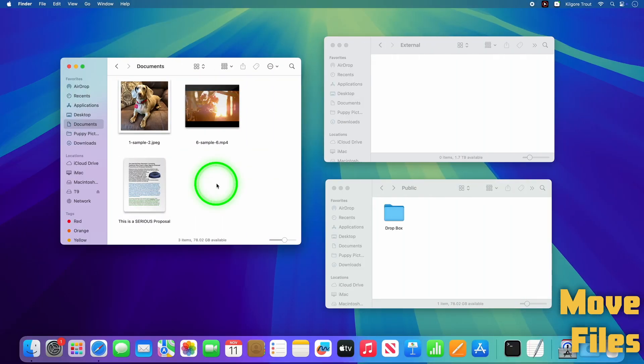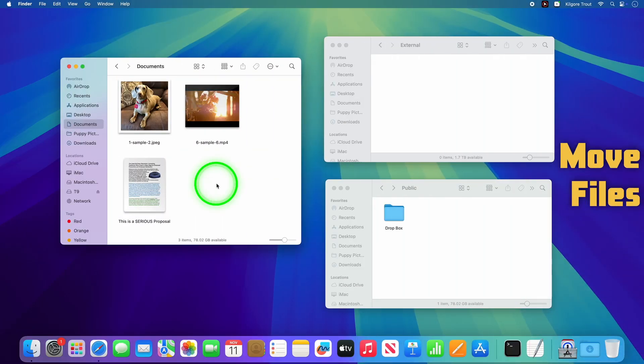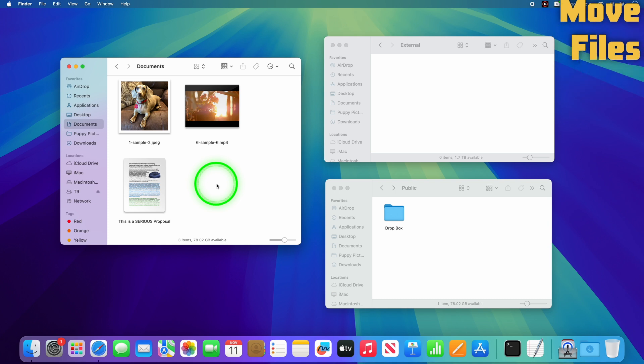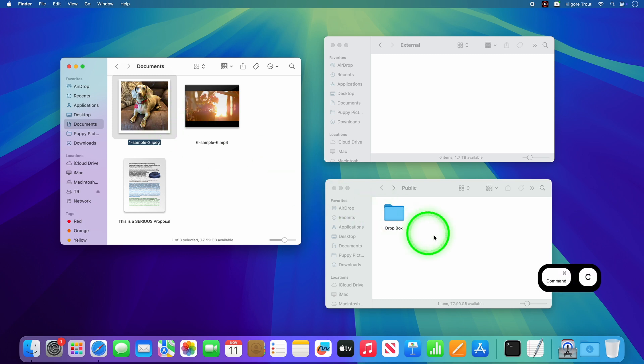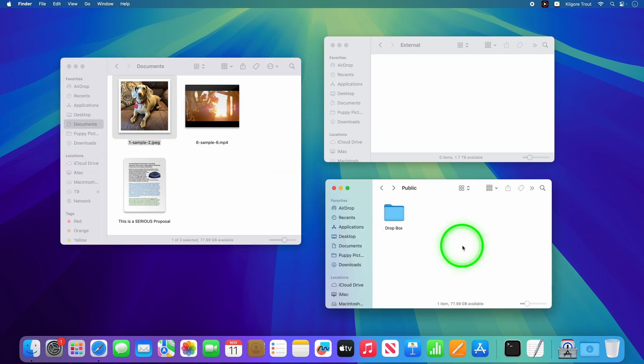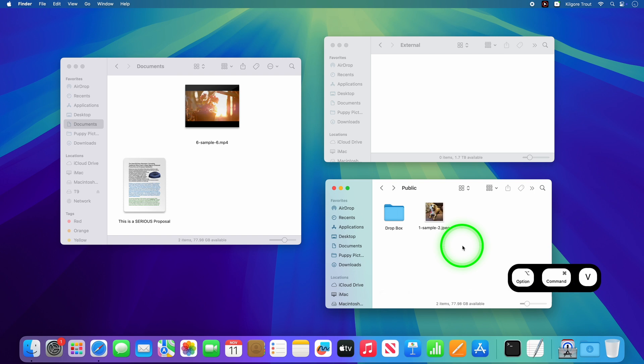While you can copy and paste files using Command C and Command V, macOS strangely does not use Command X to cut files like a lot of folks are used to in Windows. To move a file, start by copying the file with Command C and then press Option Command V in the destination folder to move the file instead of copy.